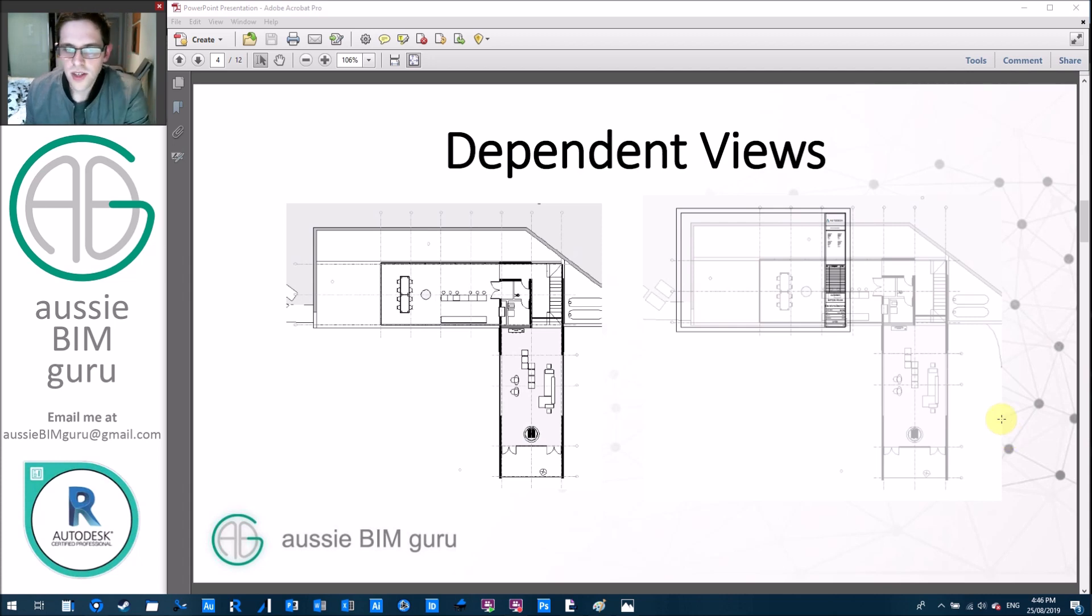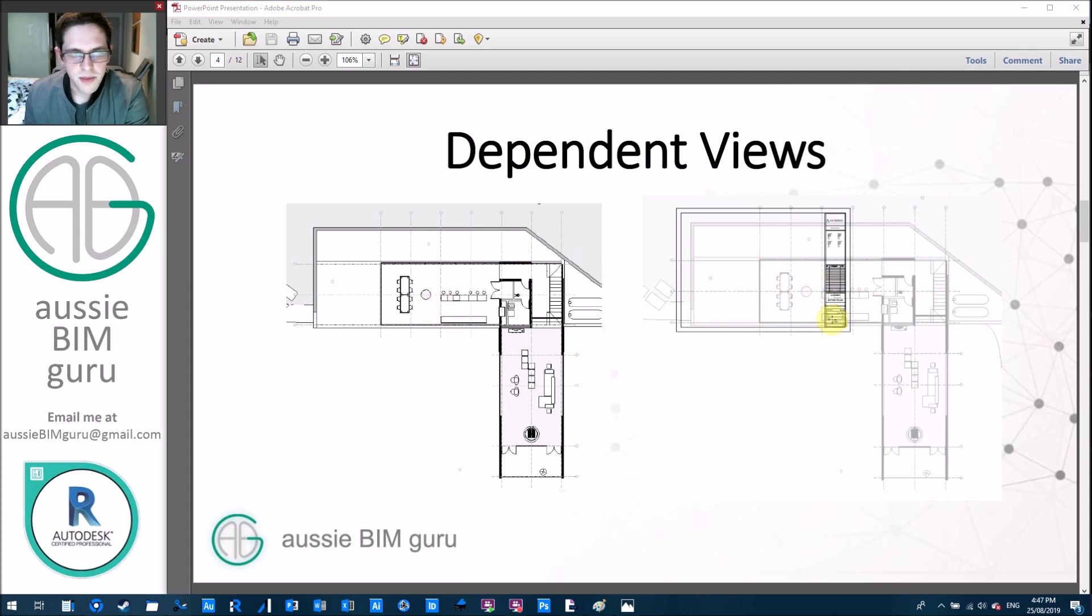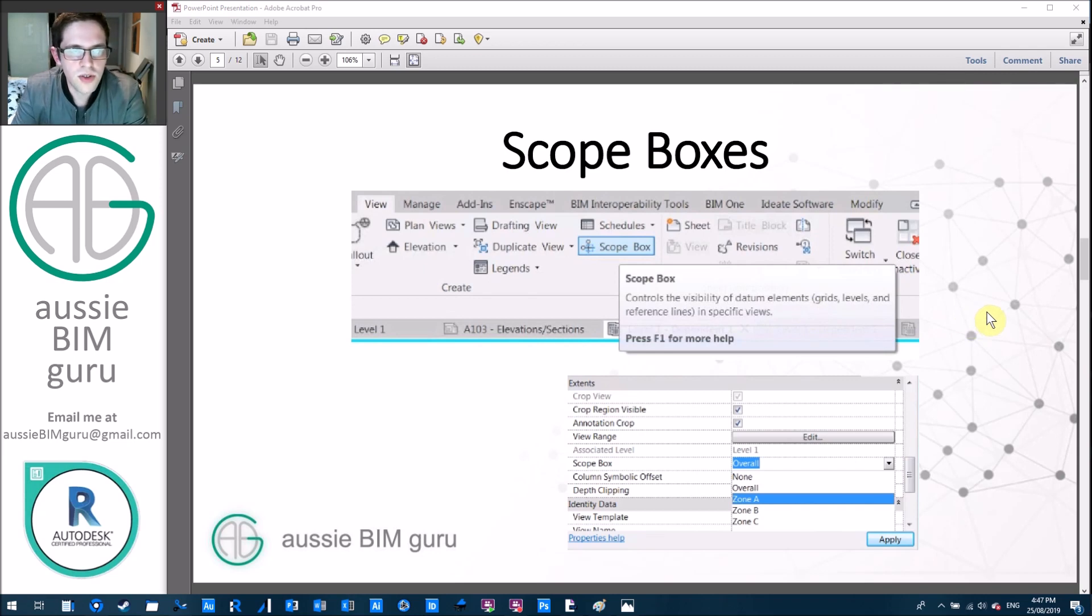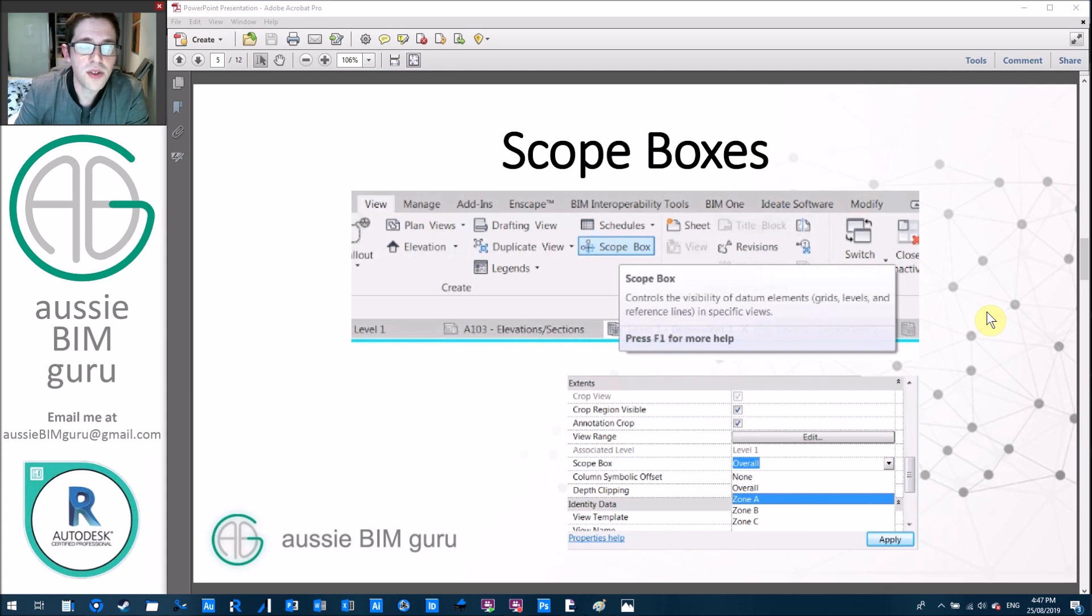You can see here that if I take my floor plan out of the Autodesk model and put it at 1 to 20, I can't fit it on a sheet but I can fit one zone of it on a sheet. So we use scope boxes to control dependent views typically so that they remain consistent between different floors and different series.